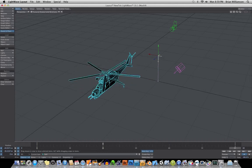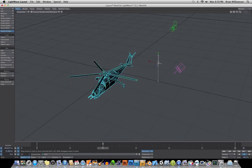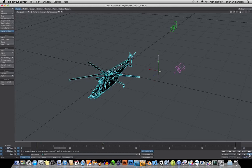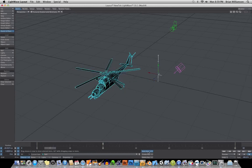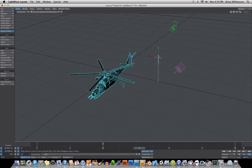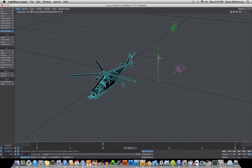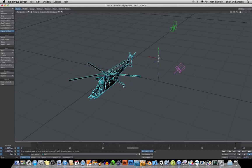And so now you can see that when we play the animation back, the helicopter blade starts slowing down based on the playback of this little null object here.